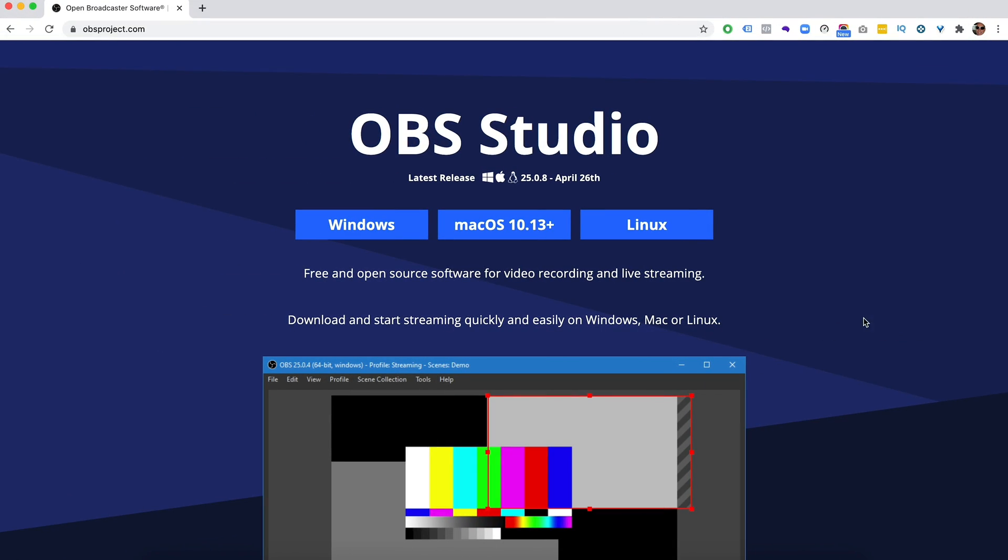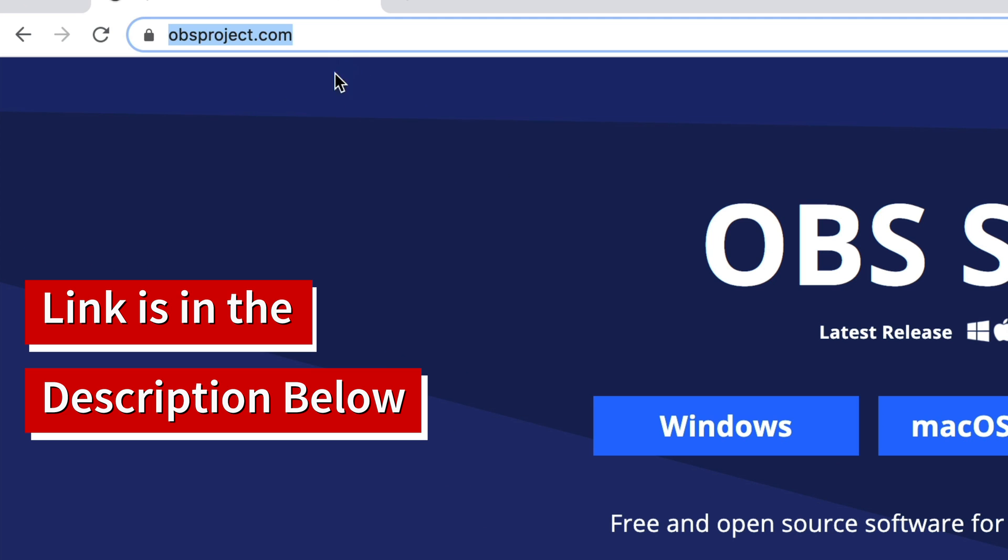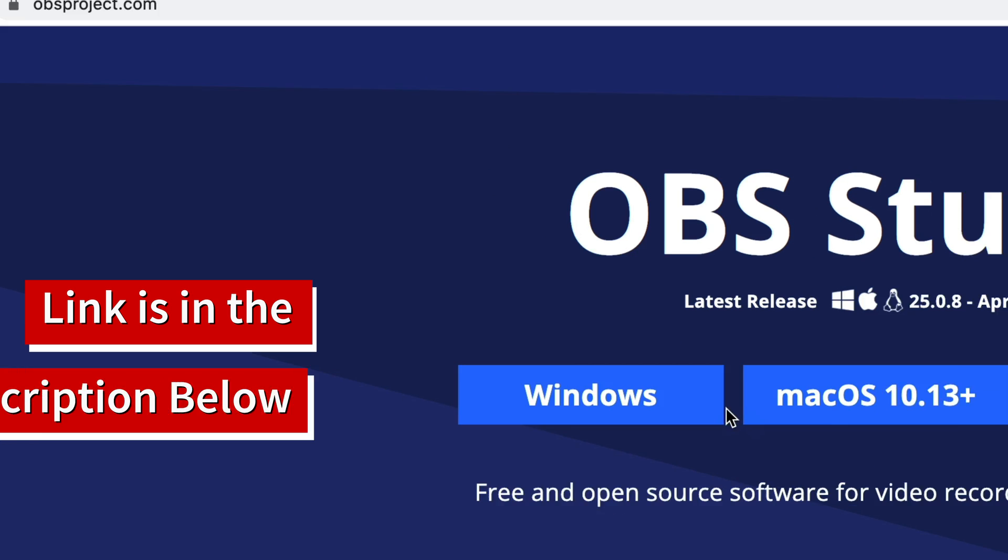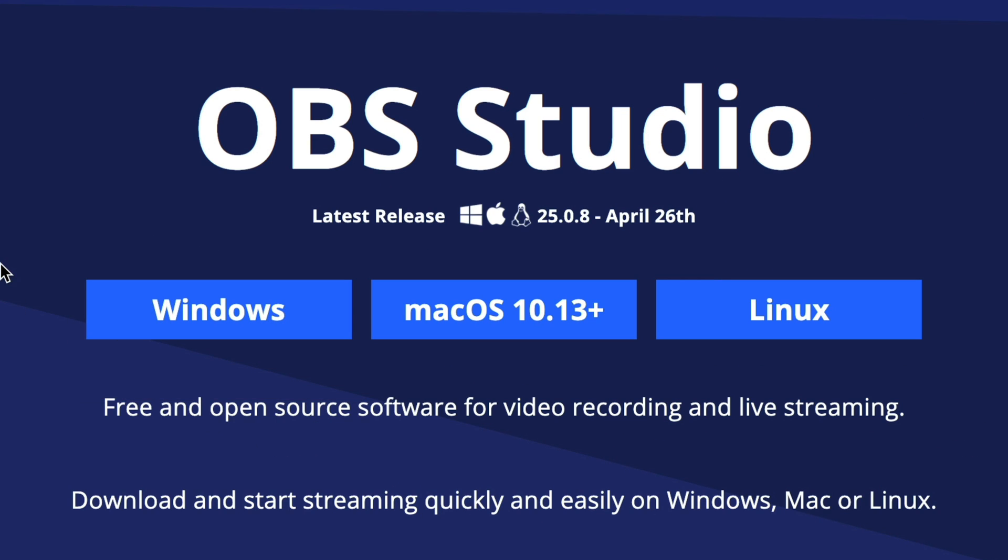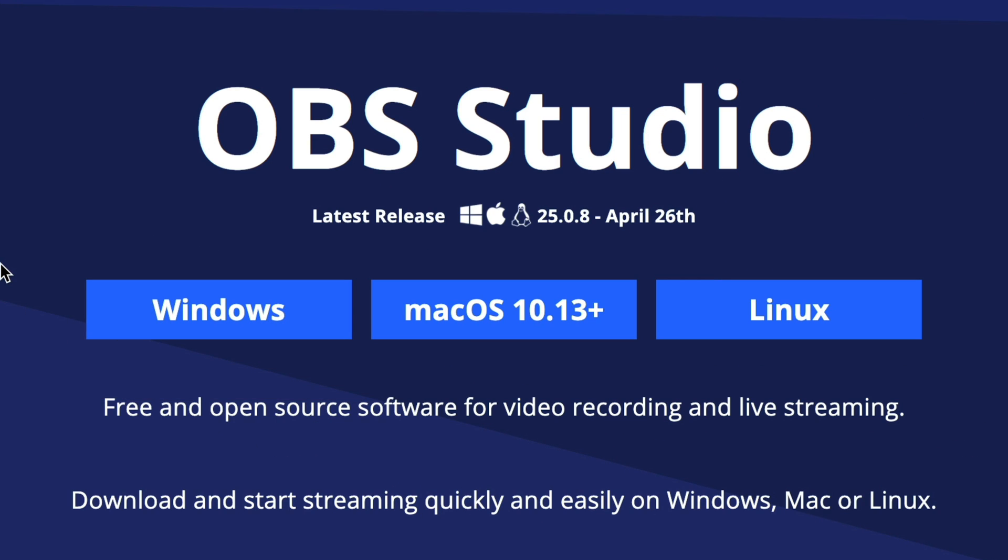So if you haven't got OBS downloaded, go to obsproject.com and then you can download your version for your computer, whether you're on Windows, Mac or Linux. Download the software and then install it.